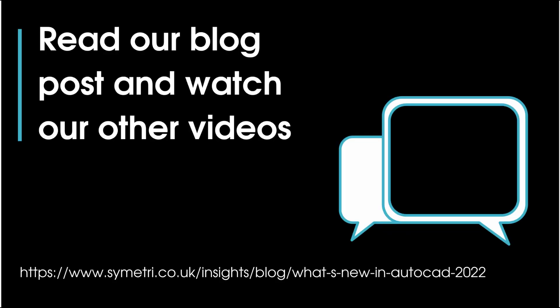Well, that concludes this AutoCAD 2022 new features video focusing upon the new trace tool. Hope you found it useful. Look out for our other videos for other 2022 products on our website. Thank you for watching.